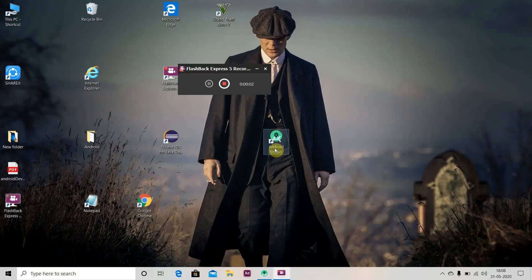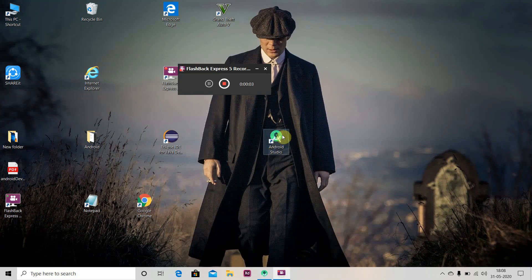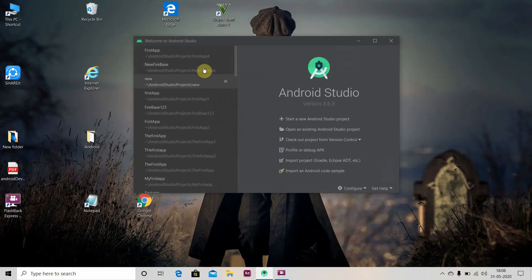After the installation, you will see this icon. Just open it. This is the interface you will see.